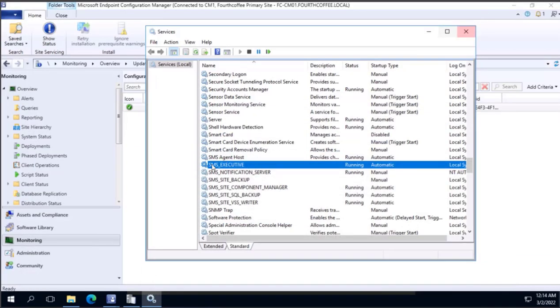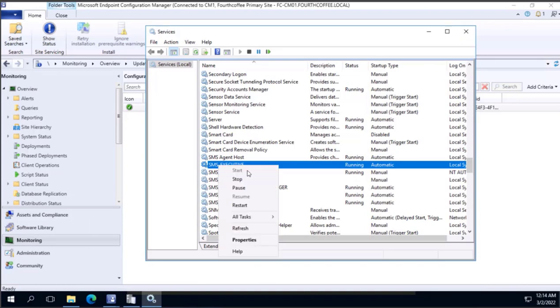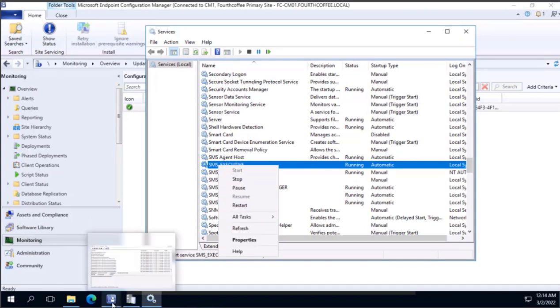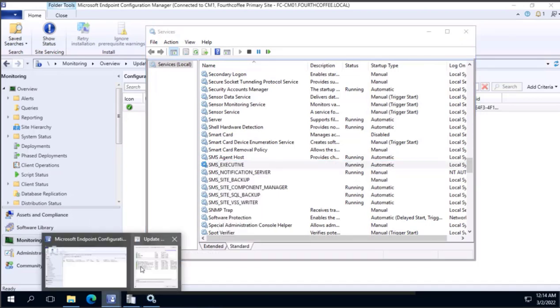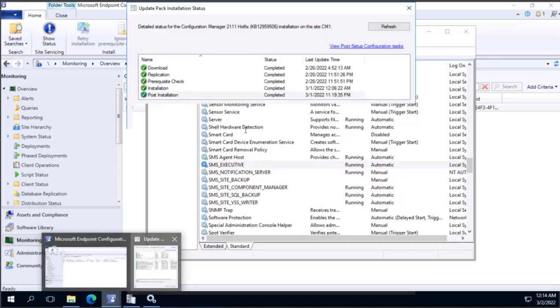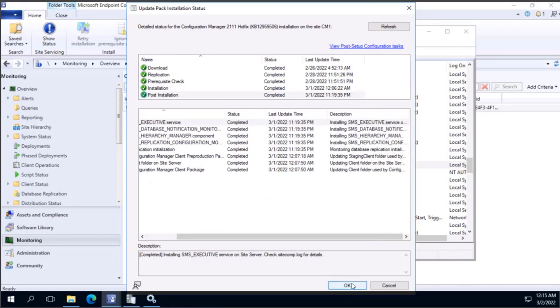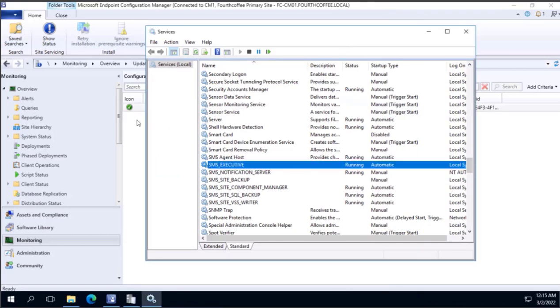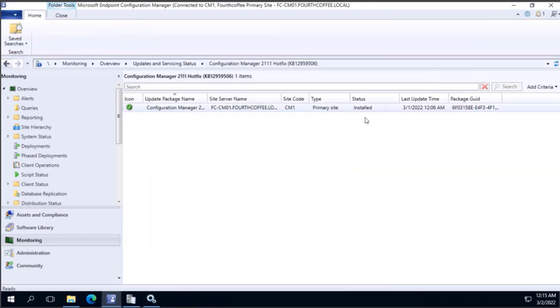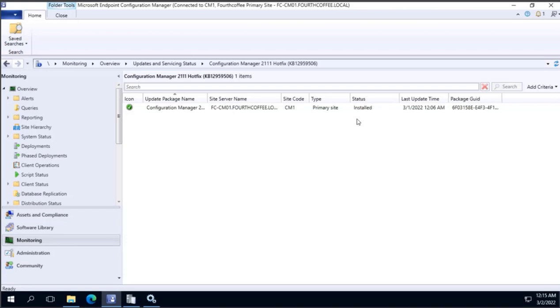I refreshed the update pack's installation status, and everything showed green and is successfully completed. I closed it, I went into the monitoring status, and status shows as installed. So the issue that we were seeing, SMS executive service completed with warning, is successfully resolved.